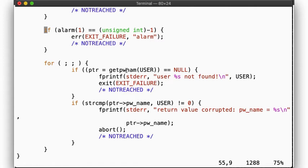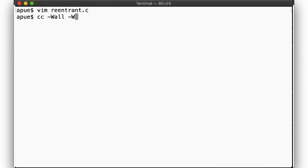As we are interrupted every second, we should see a few ways this will fail. Every getpwnam call requires us to open the password database, look up an entry, then close the database again. If at any time we are interrupted, and then our signal handler tries to do the same thing, we'll be operating on the same resources. Our program should sometimes not be able to find the user we are looking for, because the other password database lookup moved the database pointer forward beyond the entry. Sometimes we'll get a corrupted entry back, and sometimes we'll simply segfault because our data structures are corrupted. If you run this program, you should eventually see all of these different failure modes.